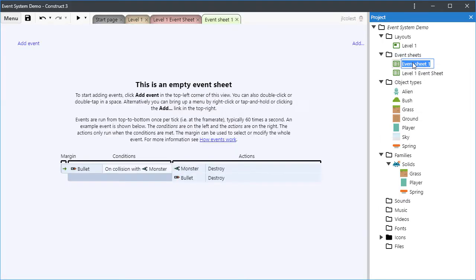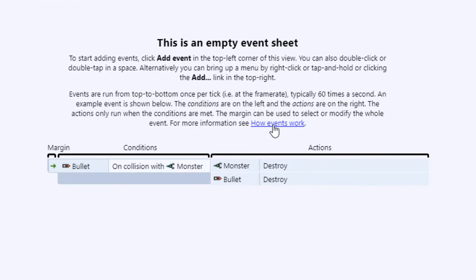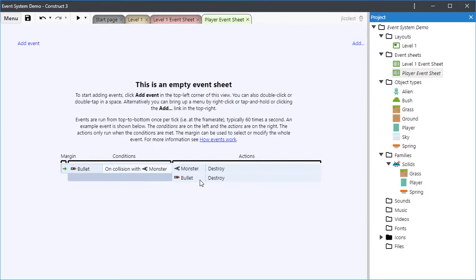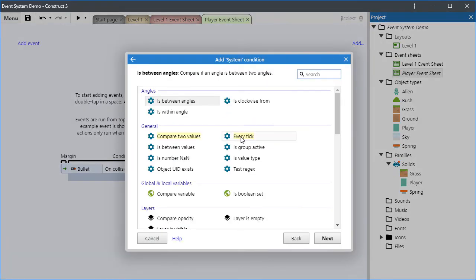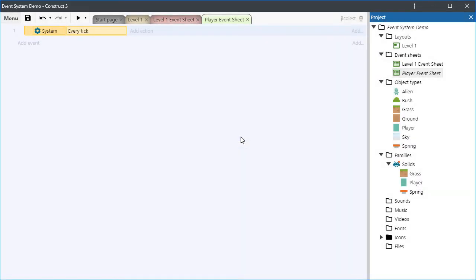Let's create a new event sheet and call it Player Event Sheet. This will be the sheet where we place events related to the player that are game-wide in scope. When you first add an event sheet to one of your games, it will be blank. There is a link to the event system documentation as well as a useful diagram illustrating the anatomy of an event. Every event has a small area to the left known as the margin, which you can use to select the entire event. Then comes a section where you specify the conditions — these are your logical tests and filters that will be evaluated once per tick. And lastly, on the right are the actions to perform should the conditions be satisfied. In my case, I'm going to add an event that positions the alien to the player. I need to have a condition, but in this case there really is no logical test — I just need the system to perform the action every tick, irrespective of any logic. So I will choose every tick as my condition from General.